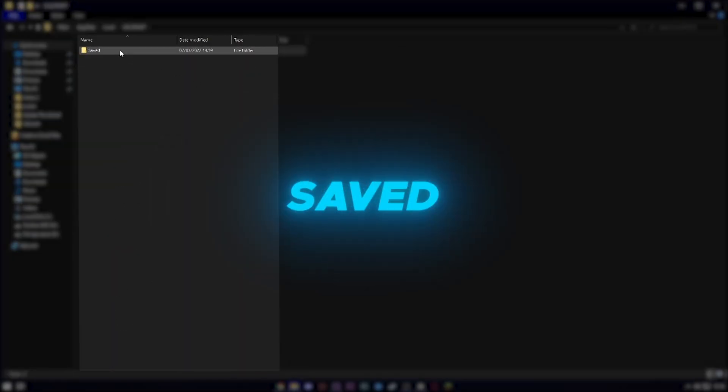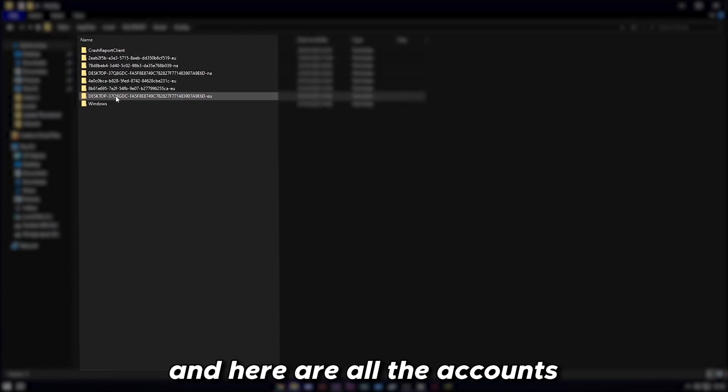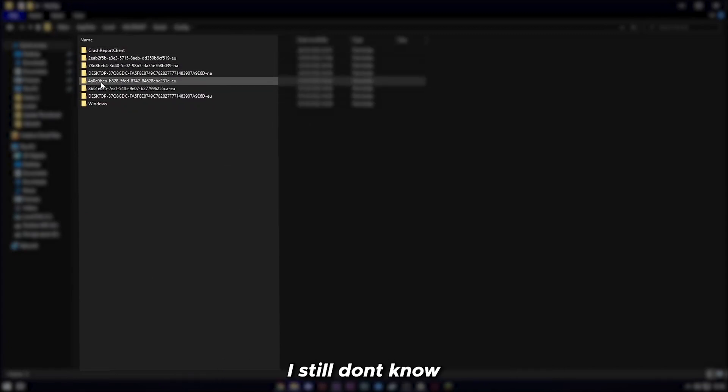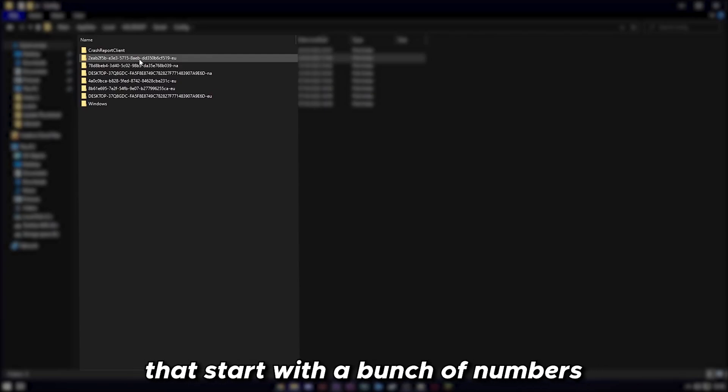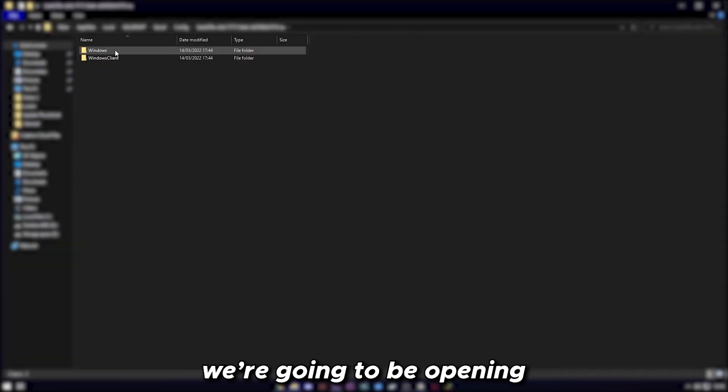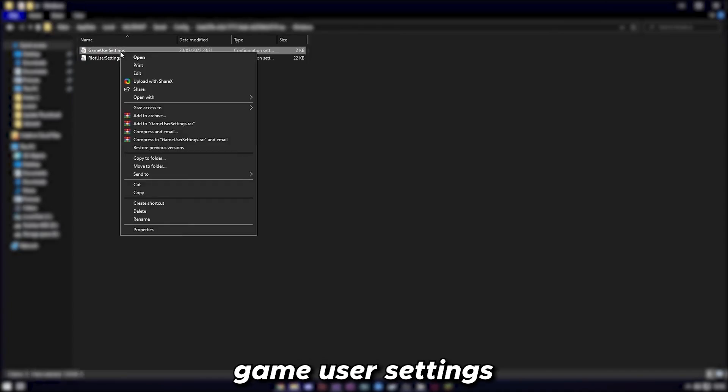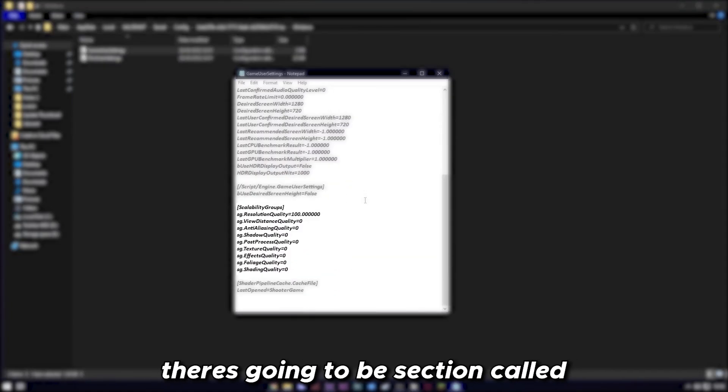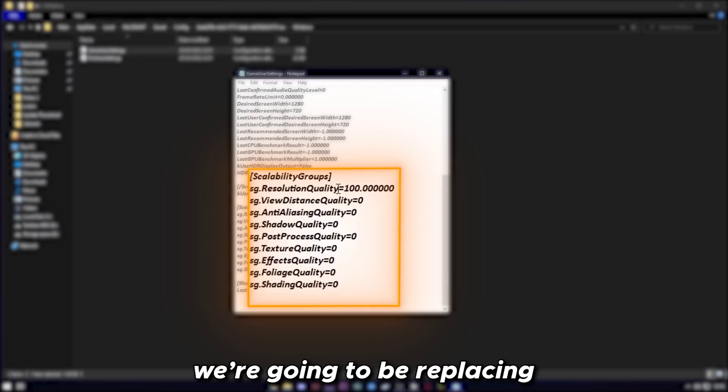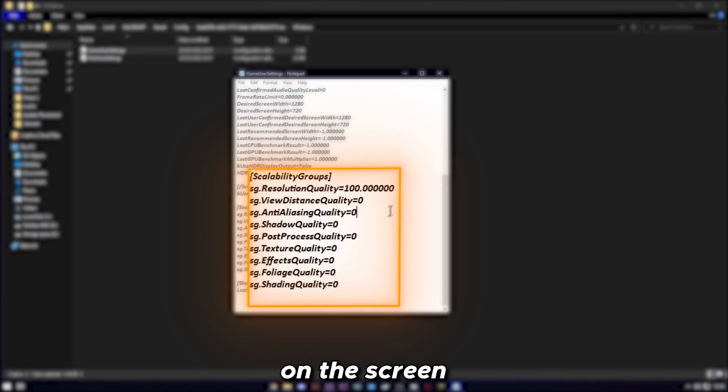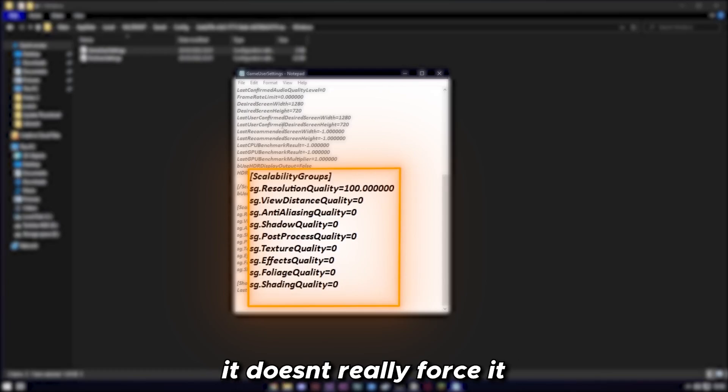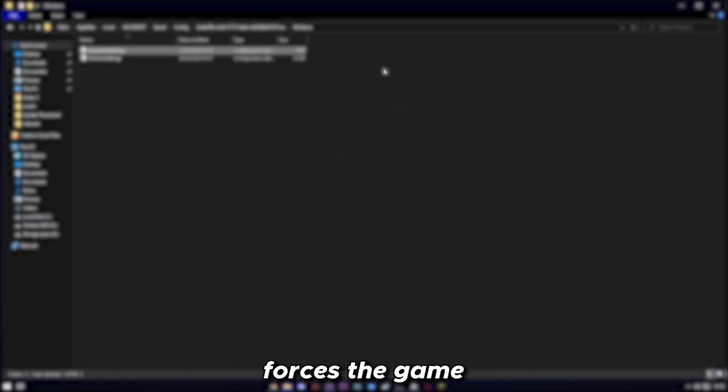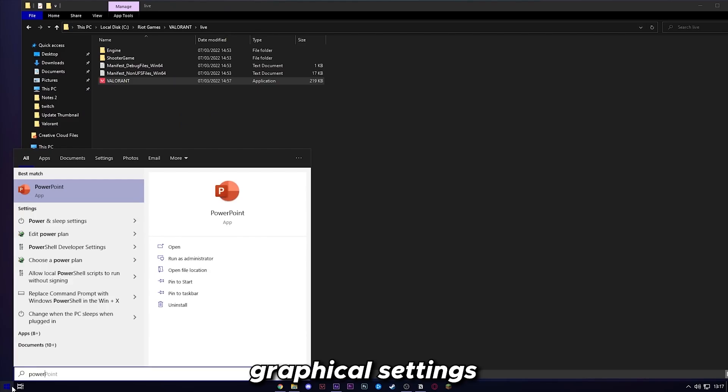Go to Valorant, Saved, Config, and here are all the accounts played on this system. If you're unsure, just repeat the process across the ones that start with a bunch of numbers. We're going to be opening Windows, then opening game user settings, and there's going to be a section called scalability groups. We're going to be replacing all the 3s with 0, exactly how you see on the screen. Reason being, whenever you choose low settings in Valorant, it doesn't really force it. Changing from 3 to 0 forces the game to go to the lowest graphical settings.